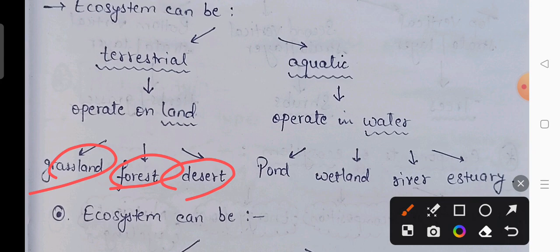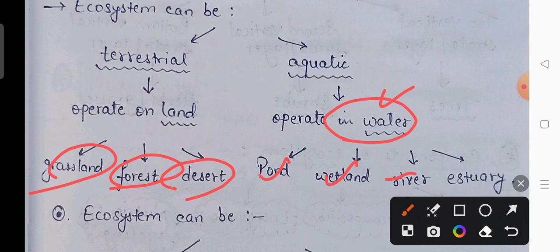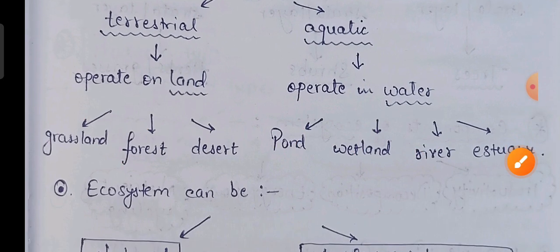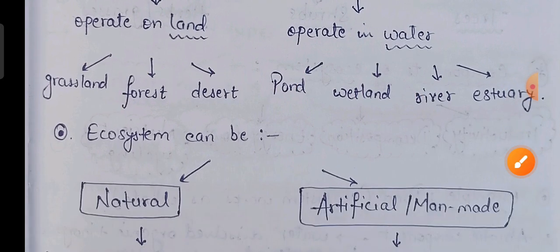Aquatic ecosystem woh hota hai jo pani ke andar operate karta hai — aqua means water. Examples include pond, wetland, river, or estuary. Yeh kuch common examples hain aquatic ecosystem ke.